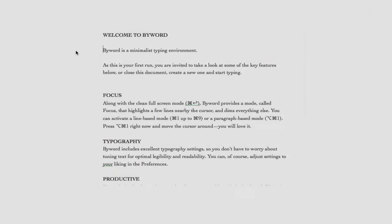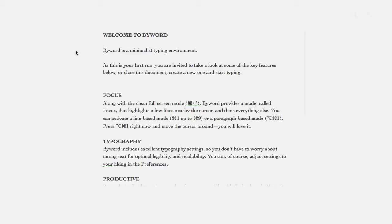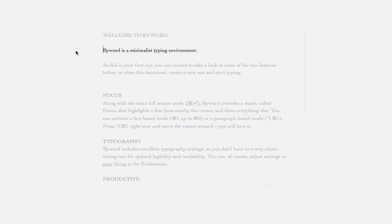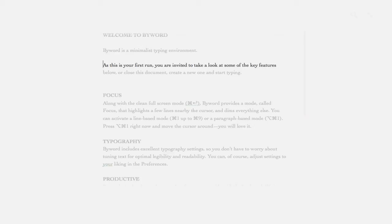One very nice feature about this application is the focus mode. Let's say we want to focus on a line or a paragraph, we can easily select Command-1 all the way up to Command-9 to change the amount of focus. If we want to focus on one line, we can easily select Command-1. This will focus on one line. We can then use the up and down arrows to change the line.